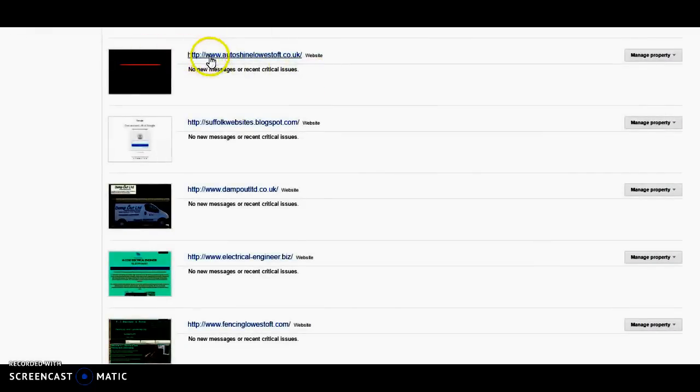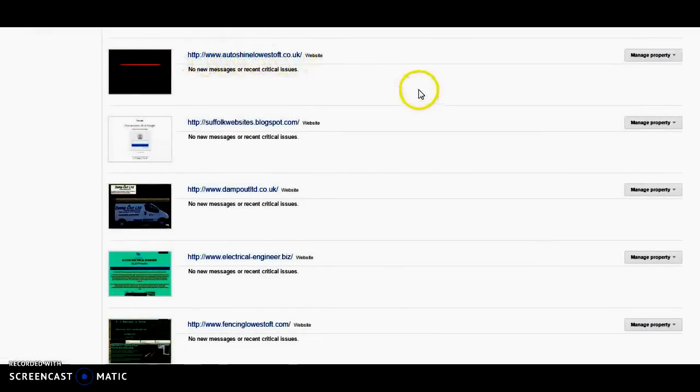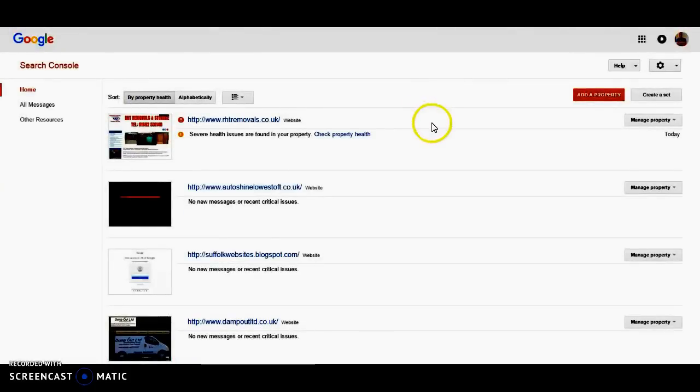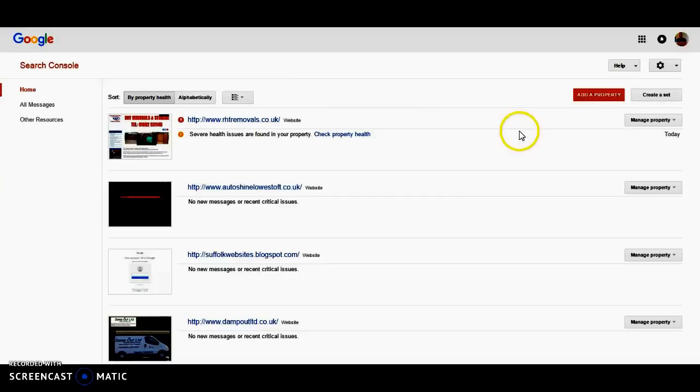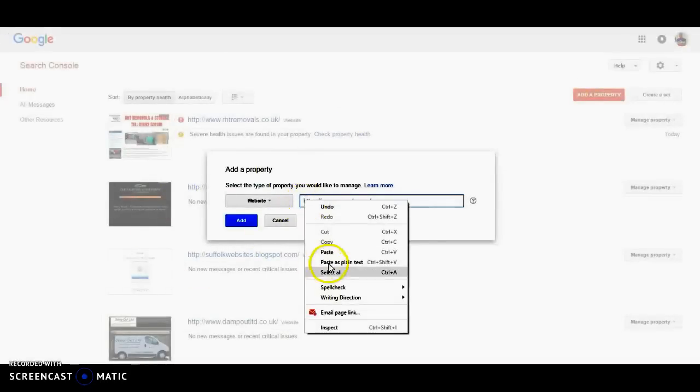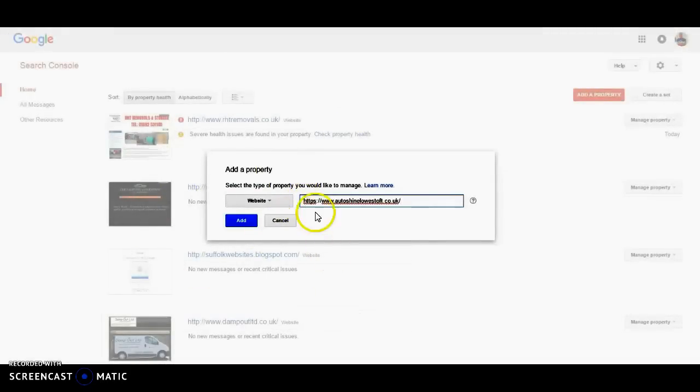Now I have the HTTP format for Autoshine at the moment. I'm going to leave that because Google still crawled out for a while, but we'll switch over to the HTTPS once it's found it. So all we do is add a new property. I have already copied the URL, so I'm going to type in.